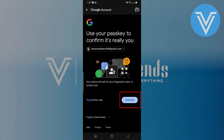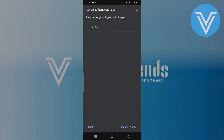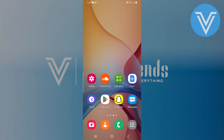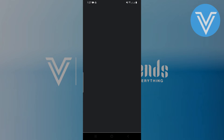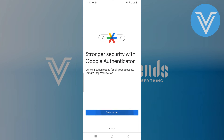Tap Continue and then set up Authenticator. Scan the QR code displayed on your screen with the Google Authenticator app. Enter the six-digit code you see in the Authenticator app into the provided field on Gmail.